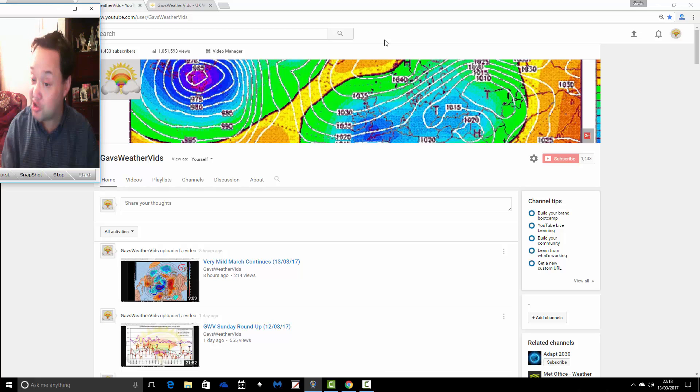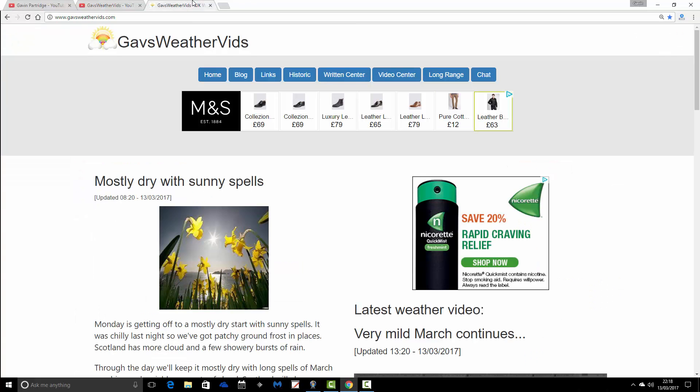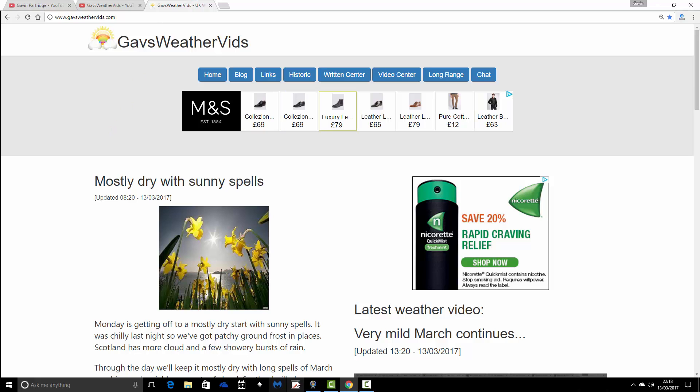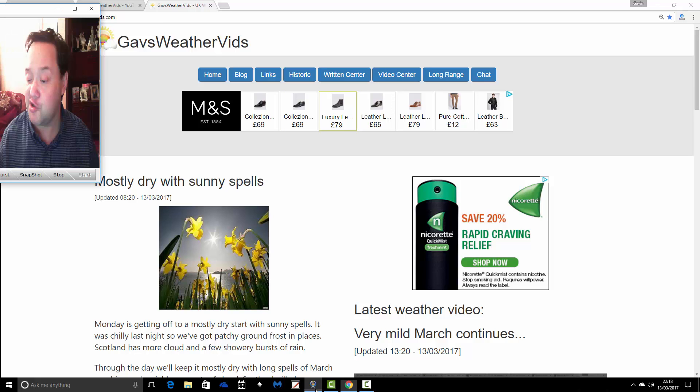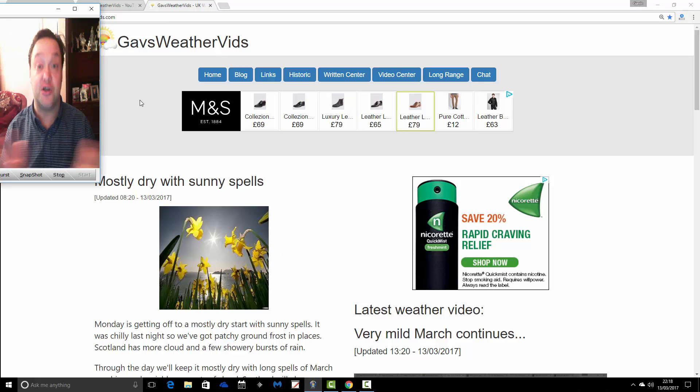Now, it's not just about the YouTube channel. There is also the website. This is GazWeathervids.com. This ties in with the GazWeathervids YouTube channel. If you haven't checked out the website, please do.